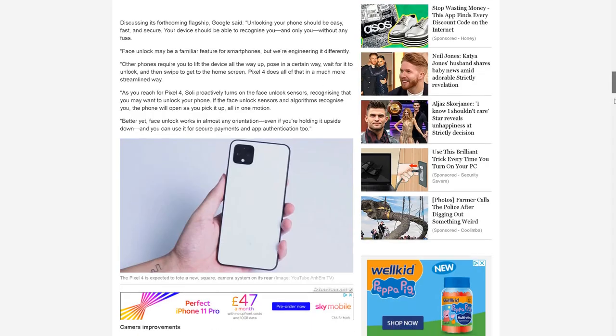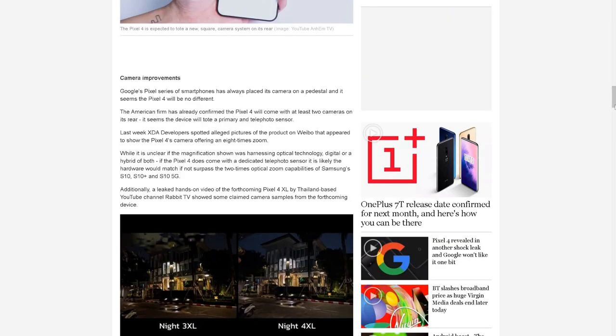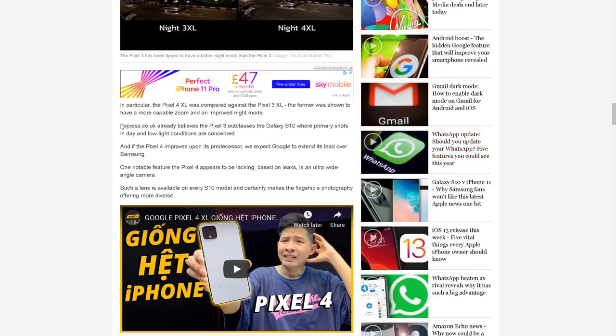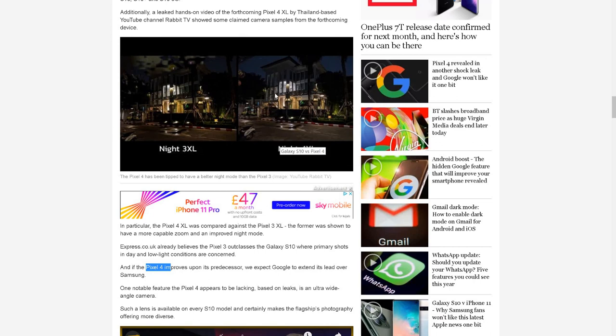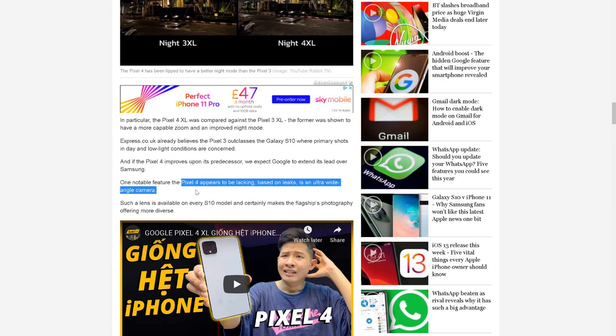What this article is clearly saying is that they believe Pixel 3 already outcasts Galaxy S10. Therefore, if Pixel 4 is going to be improved even more on the night vision - this was compared, the night vision of 3XL is like this and there's more brightness and more details on night vision of 4XL - that already is beating Galaxy S10, that's what they're trying to emphasize.